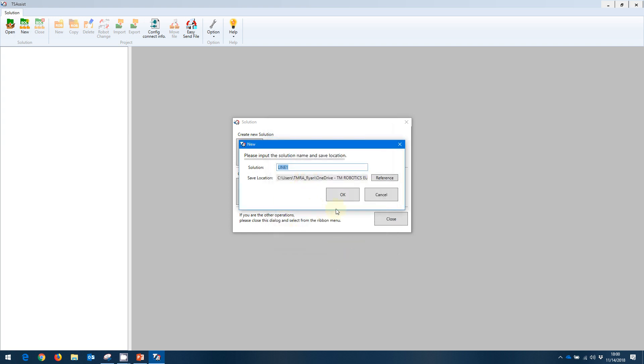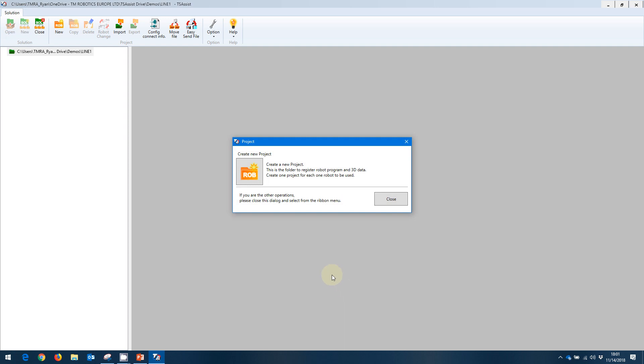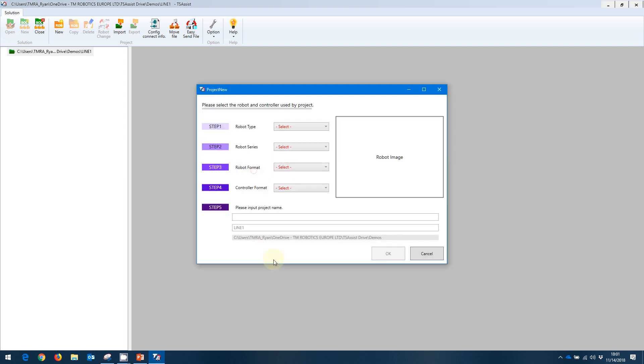Once I've created that, I can press OK. And I will then be prompted to create a new project. At this point, we will go ahead and create a new project. And this is where we're going to select the type of robot that this project will include.